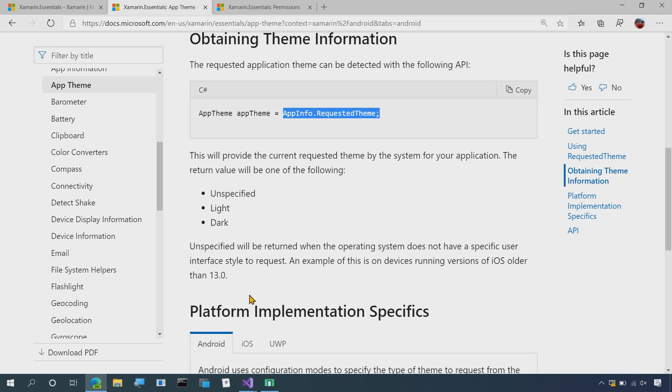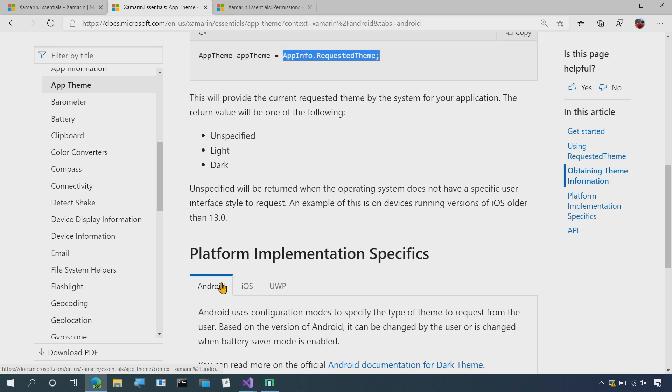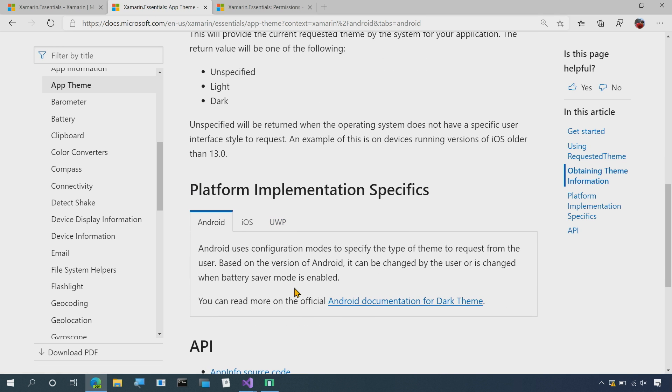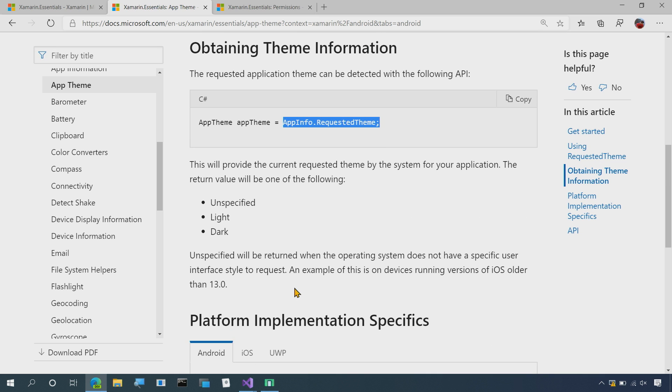Now there's a bit of information here based on Android, iOS, or UWP to make sure that your application is set up correctly for light and dark theme. But let's head over to the source code to start integrating.